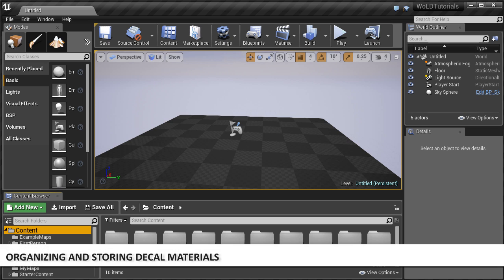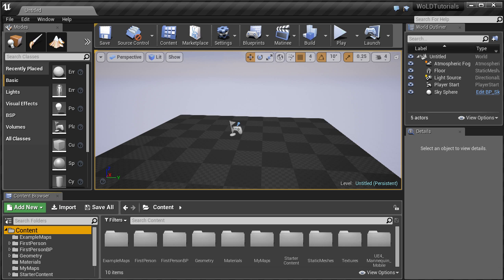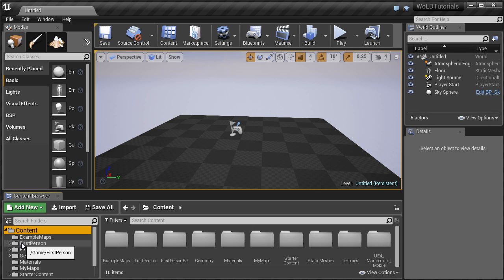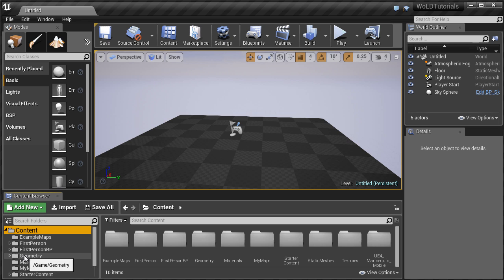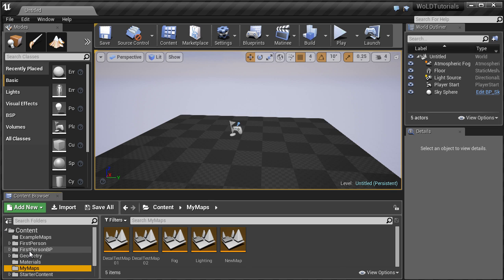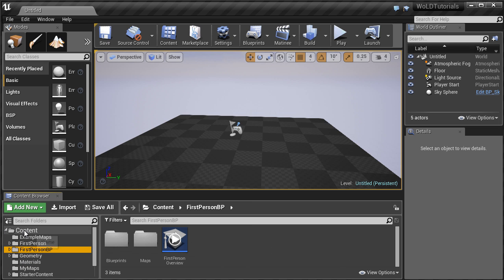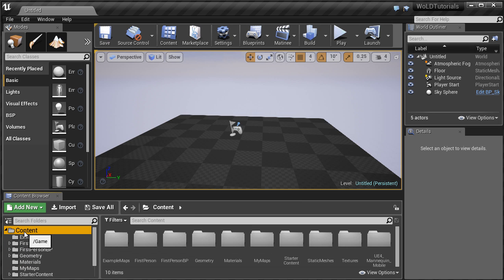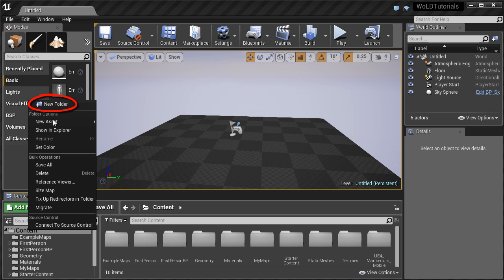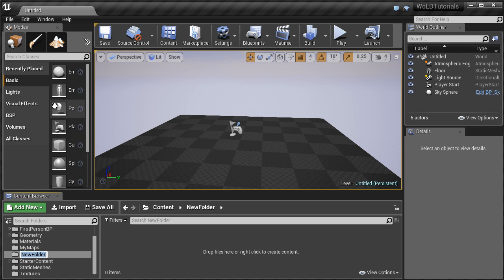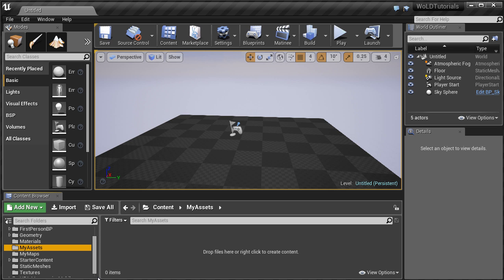Before you create a decal, you need to choose a folder where you want to store your decal. In Content Browser, come down and select which folder you want to store your decals into. You can select an existing folder or create a new folder. For us, let's create a new folder inside the Content folder. We're going to select Content, right click, New Folder, and name this folder My Assets. Then click Enter. The name of this folder can be anything you want.